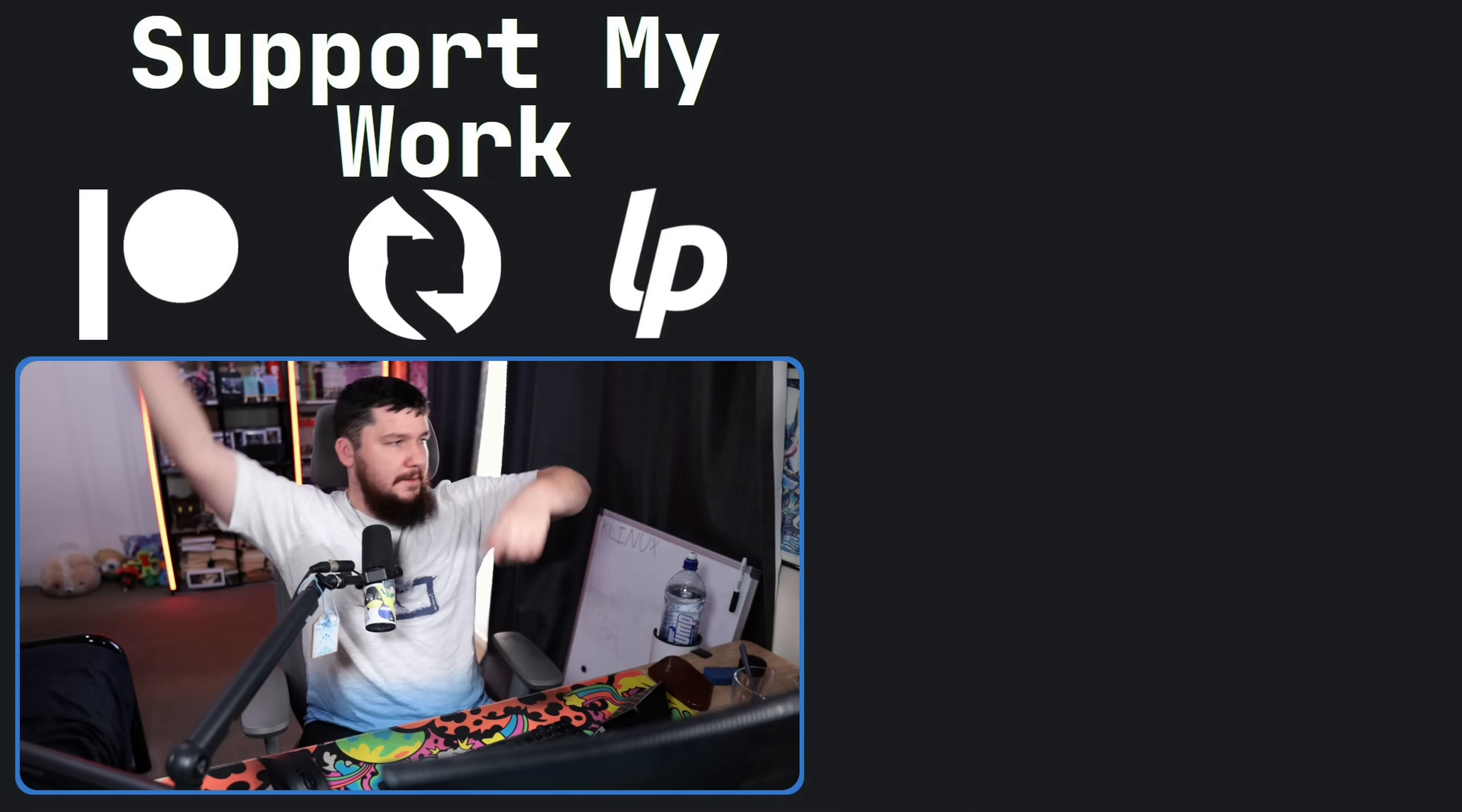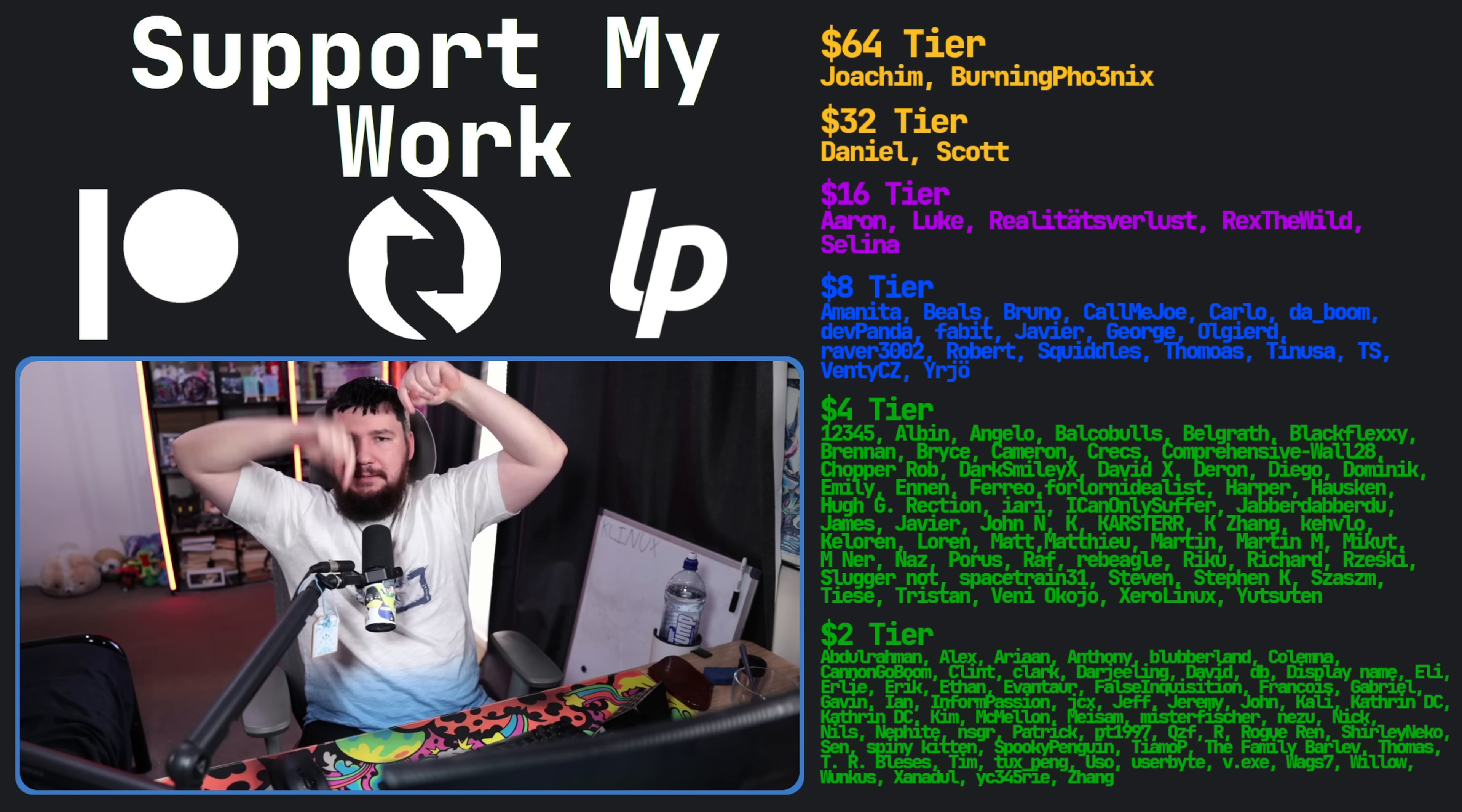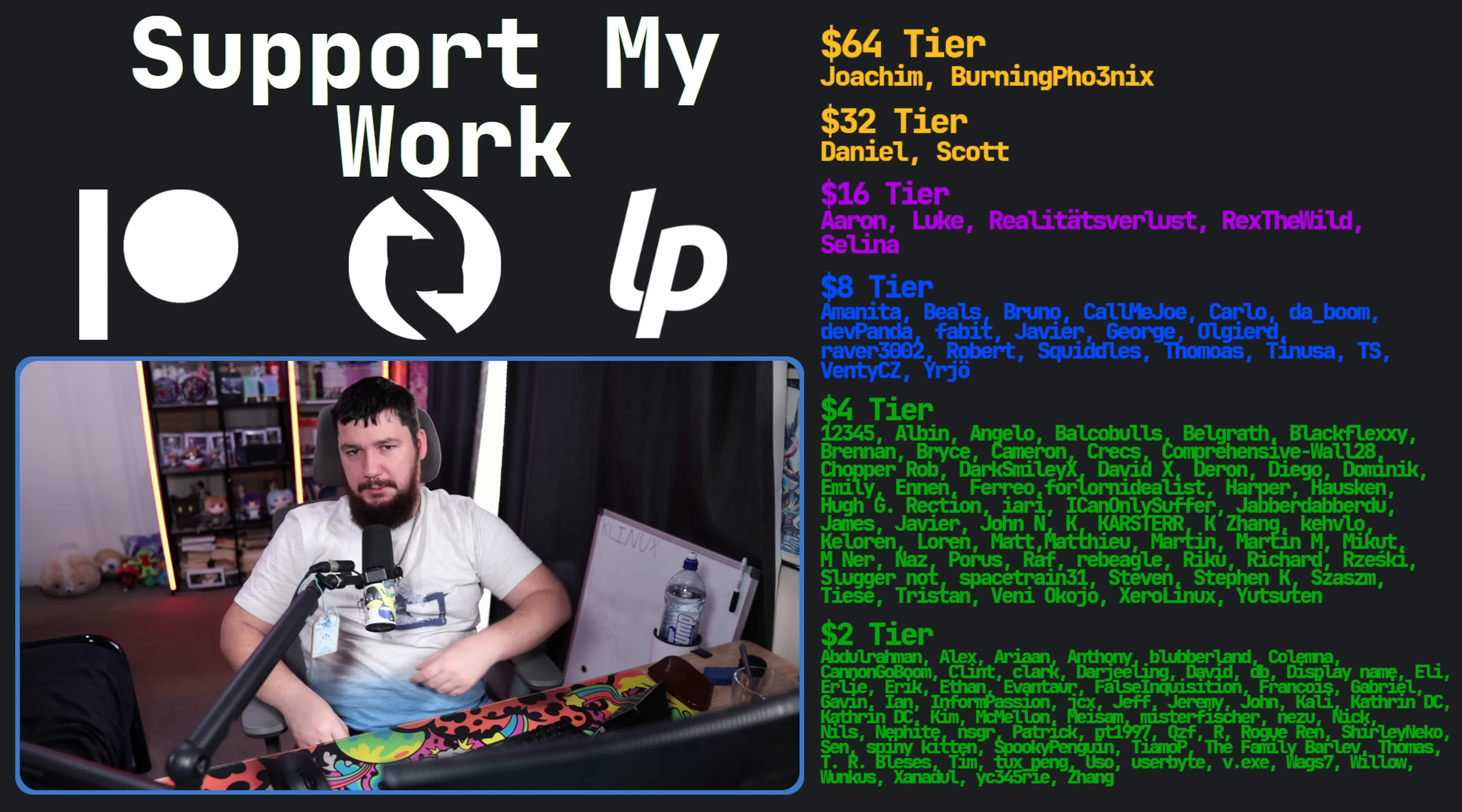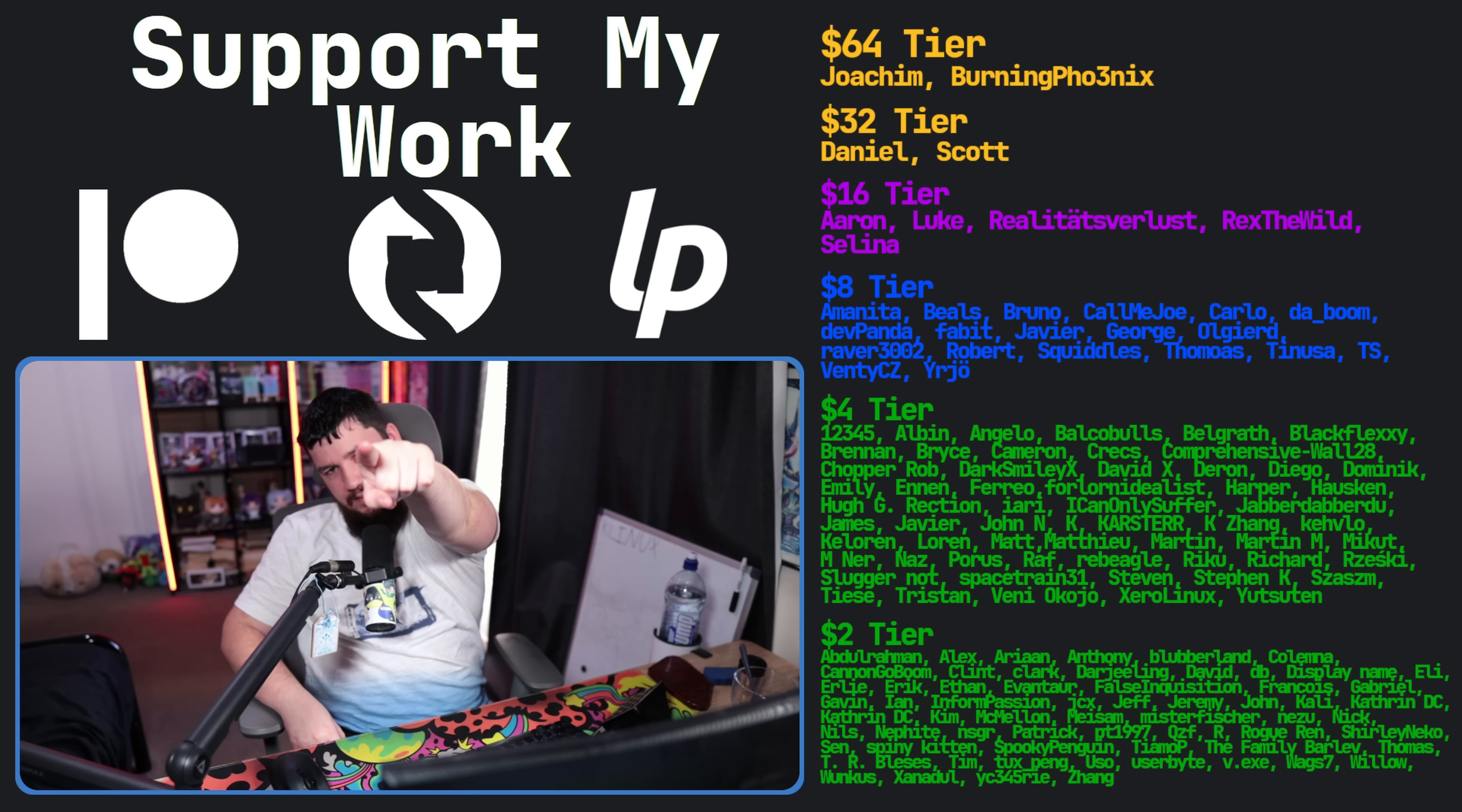So if you liked the video, go like the video, go subscribe as well. And if you really liked the video and you want to become one of these amazing people over here, check out the Patreon, subscribe, the Liberopay, link in the description down below. That's going to be it for me.